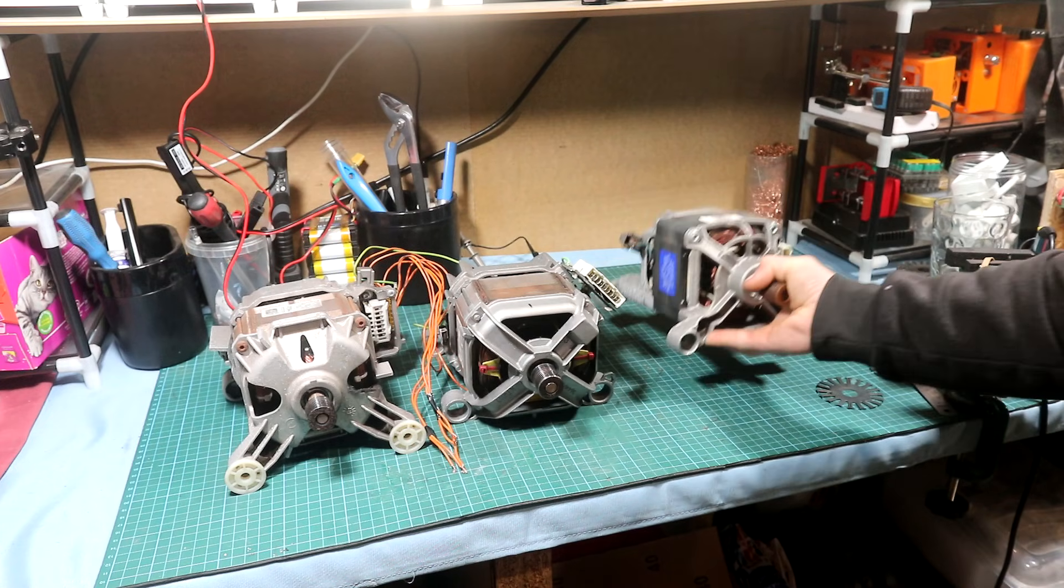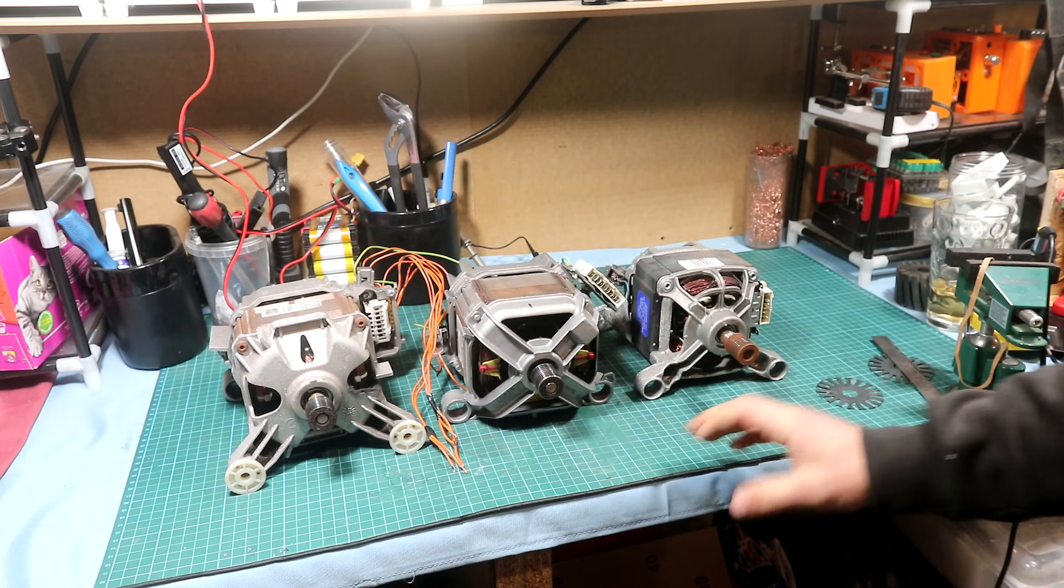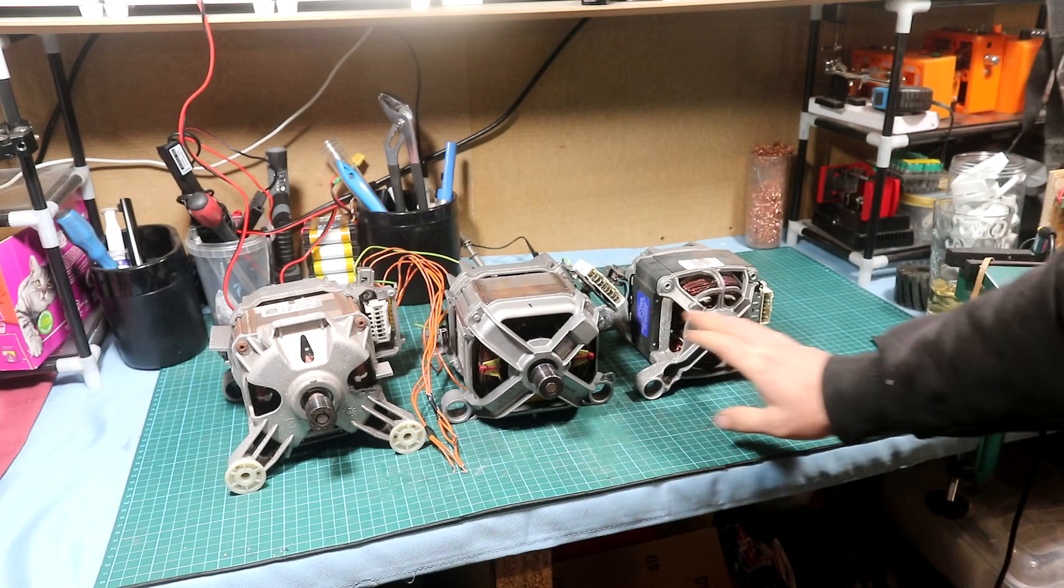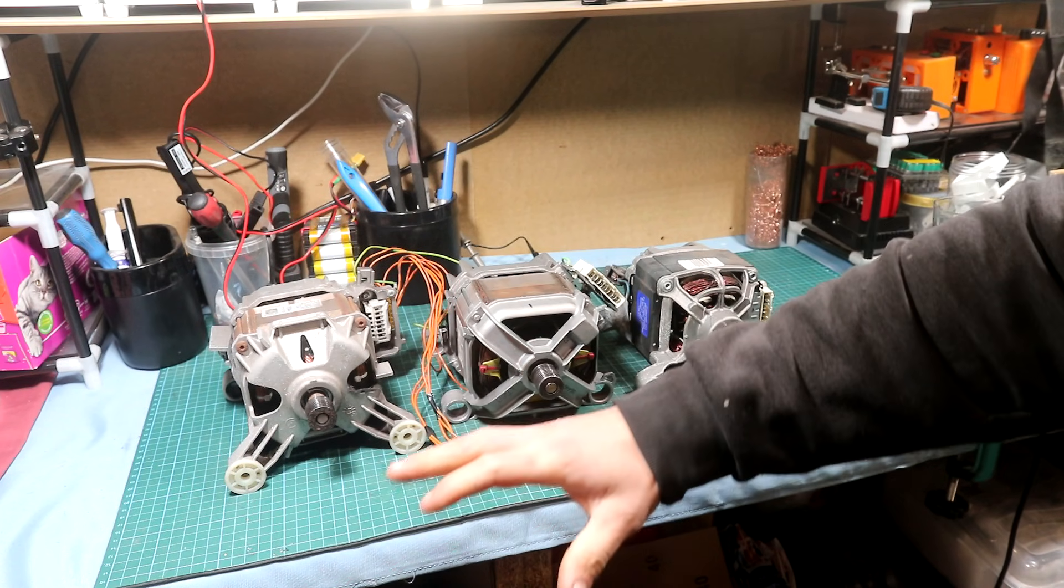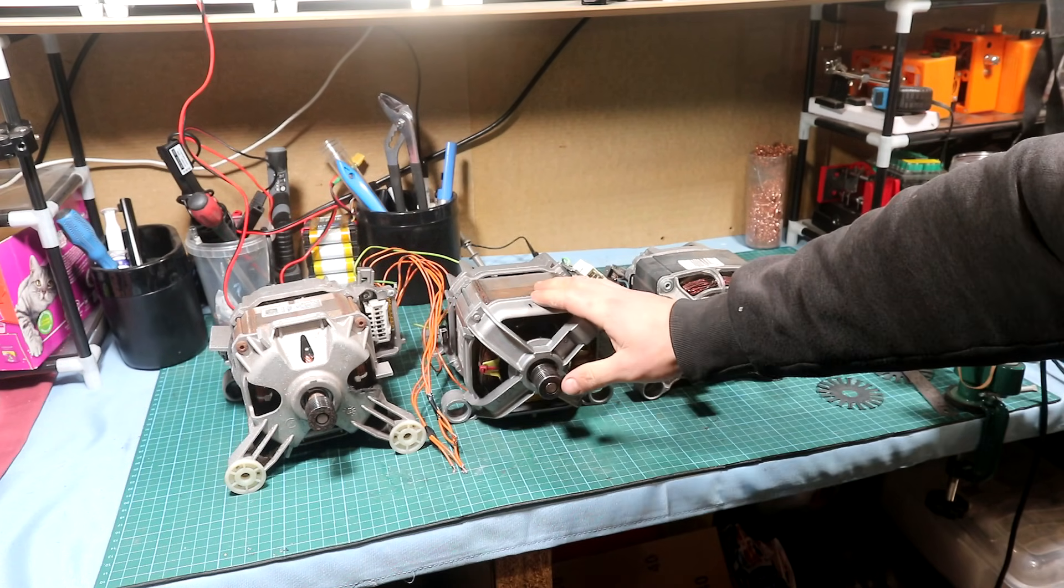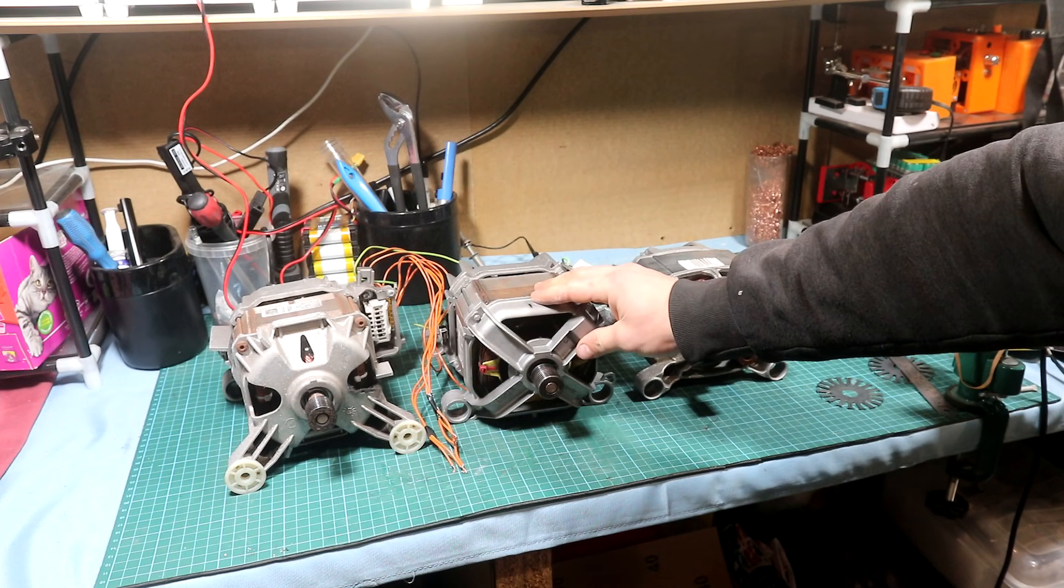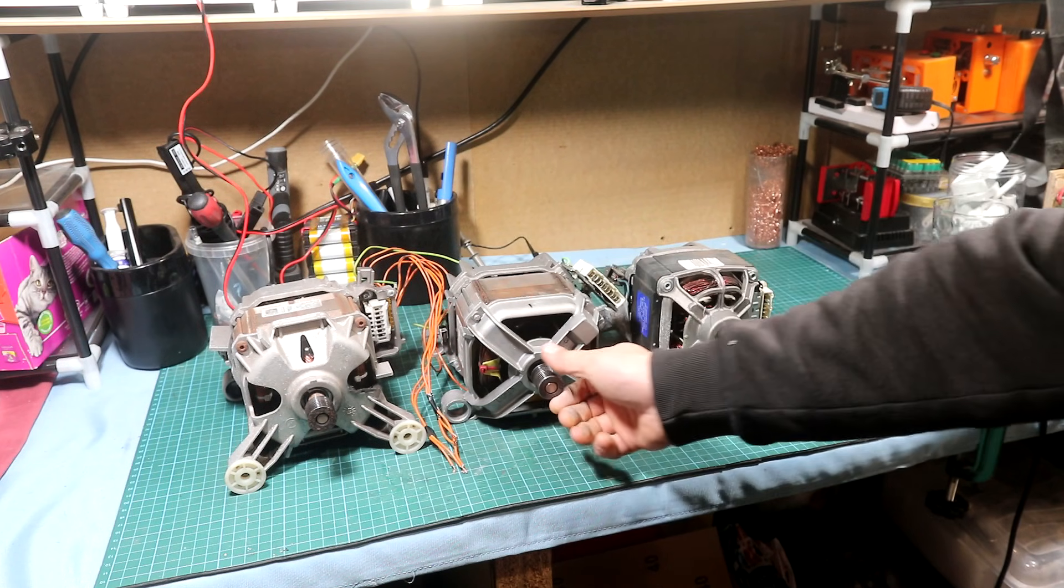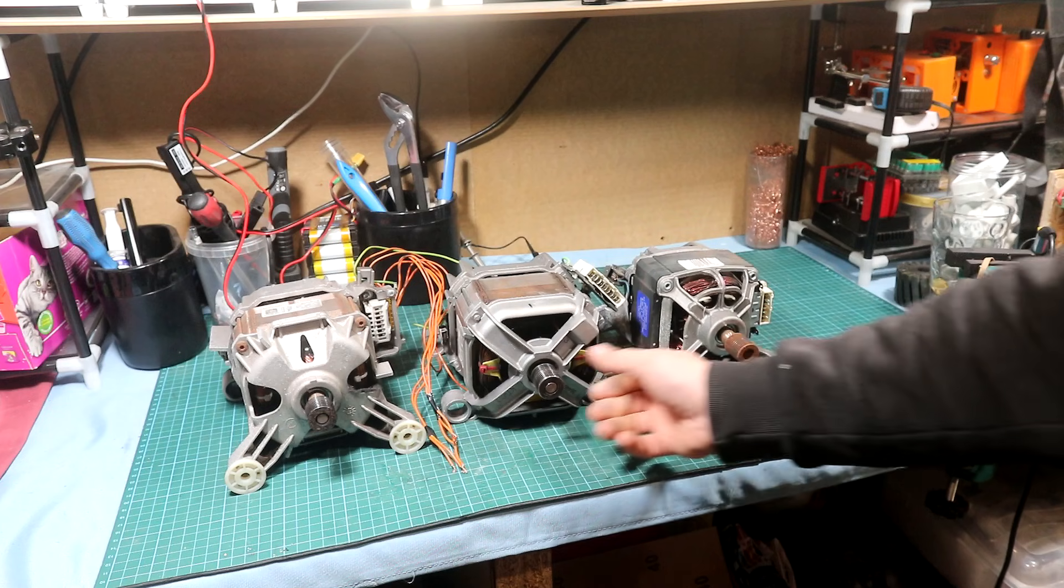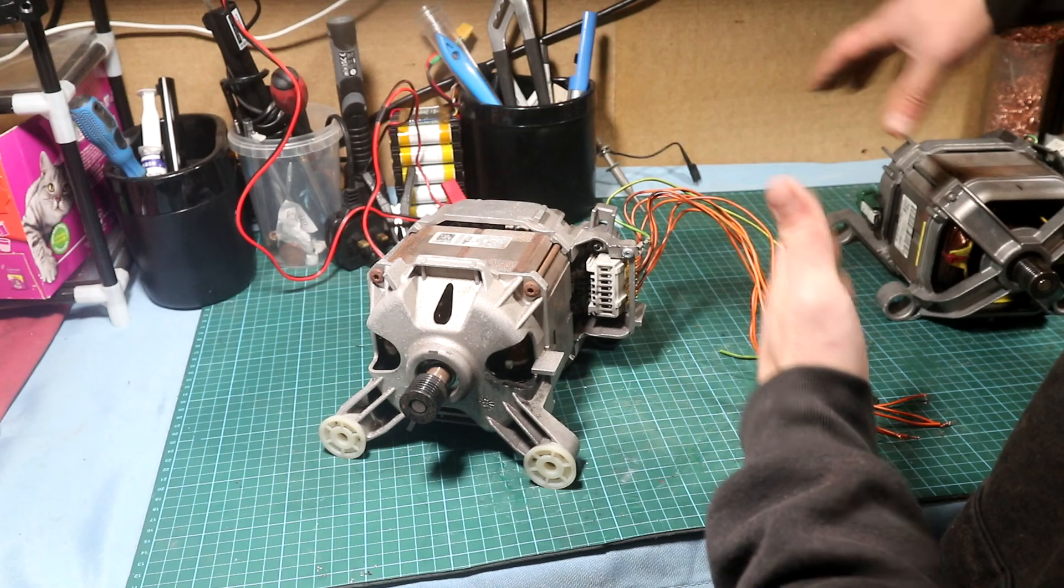Hi guys and welcome back to the channel. Not long ago I got my hands on these three washing machine motors and a couple more which are dismantled. The point of today's video is to try to convert one of them into a DC generator, and I'll show you how.